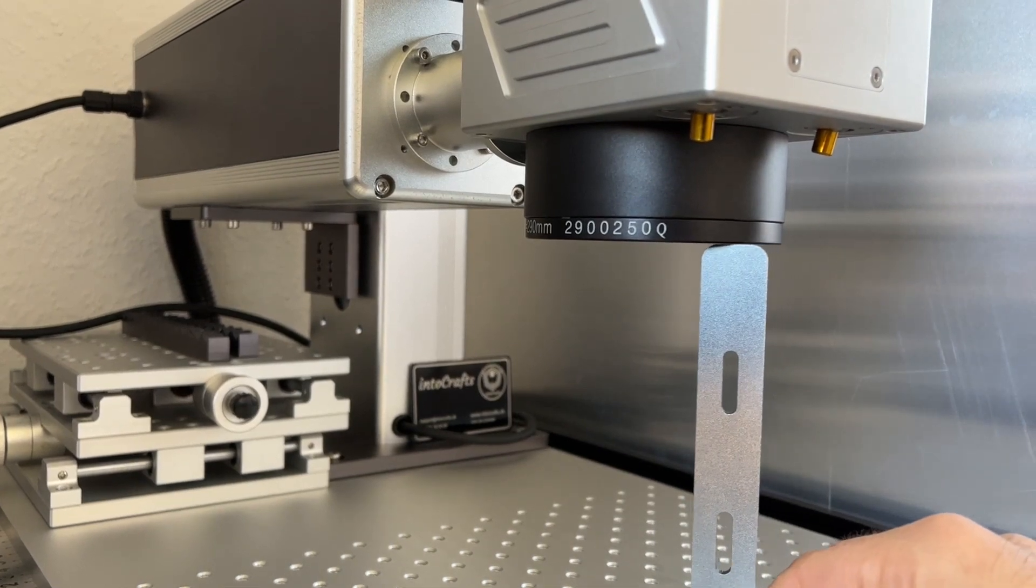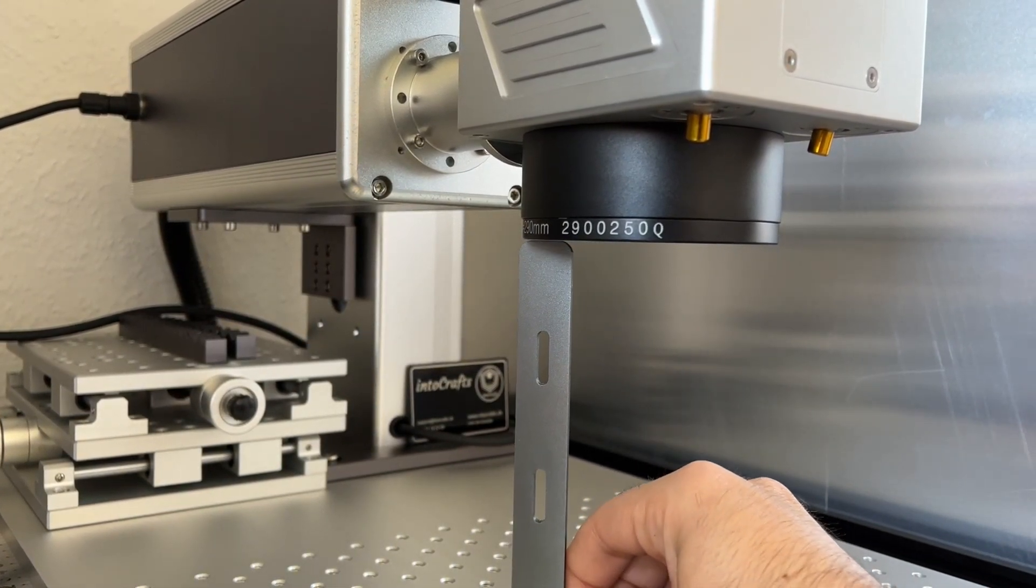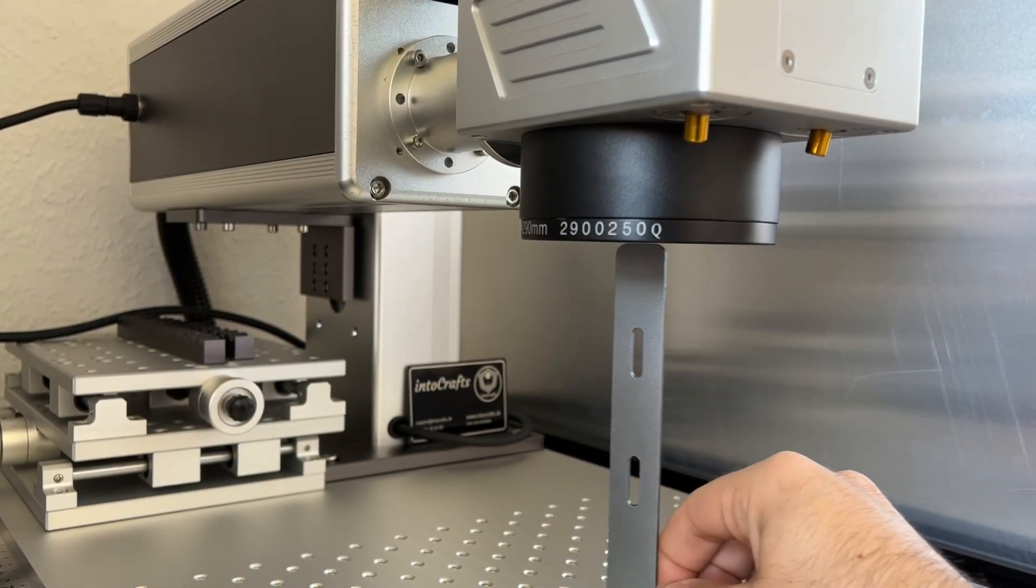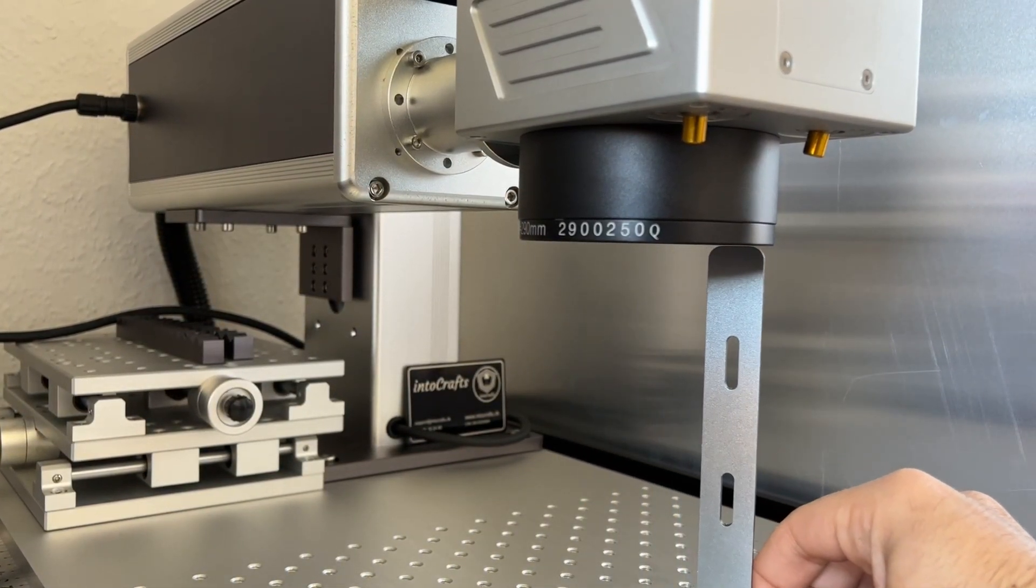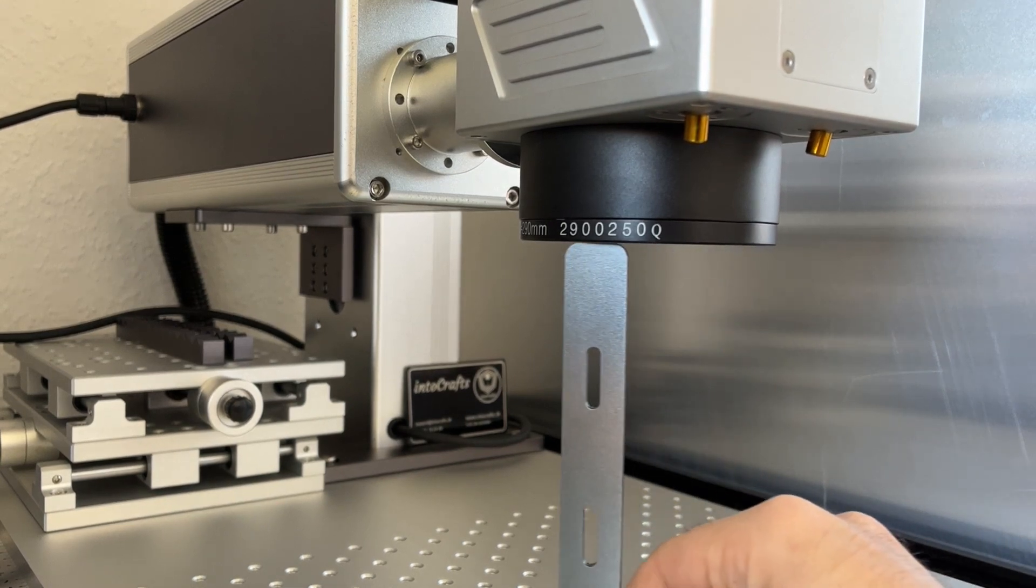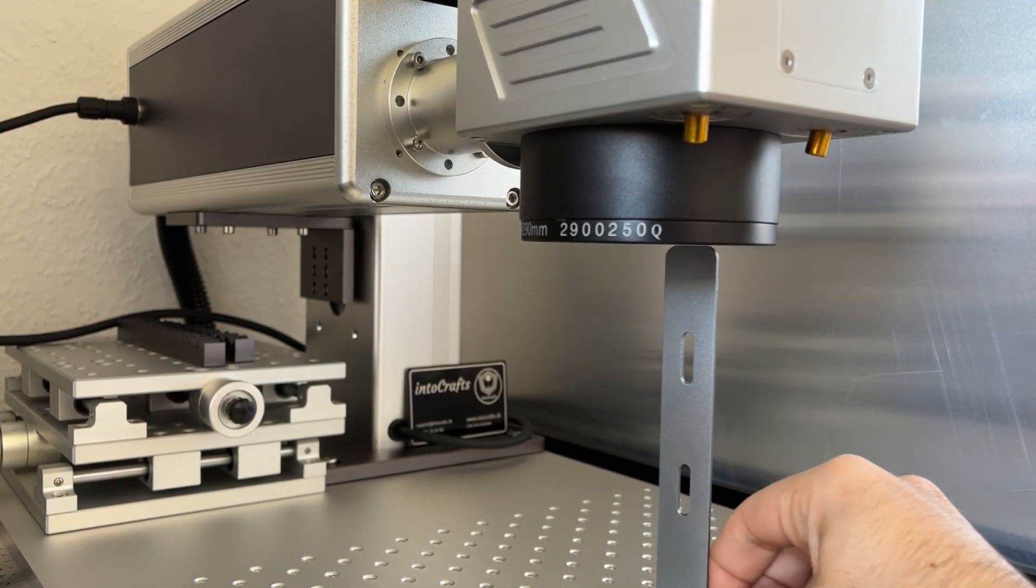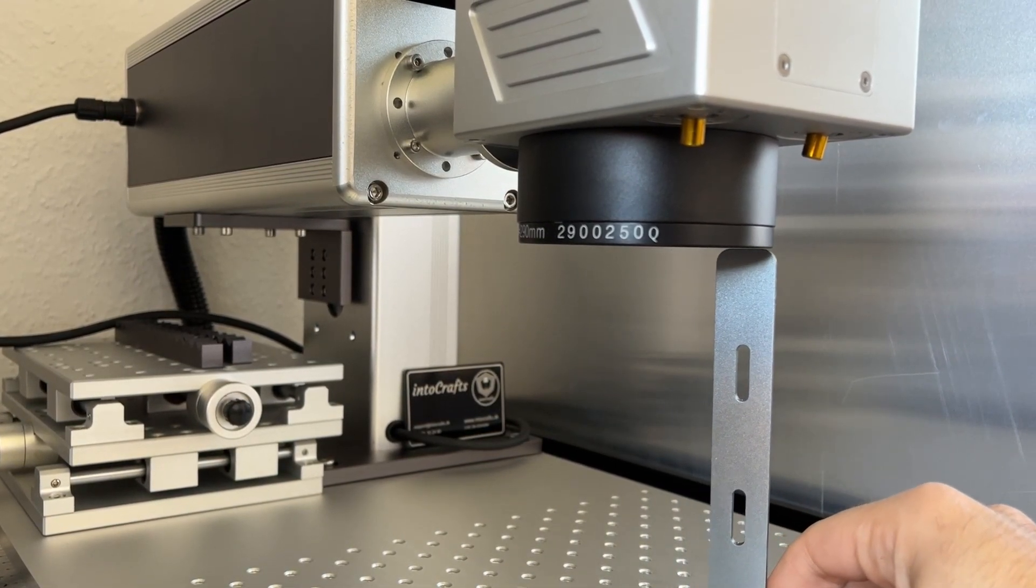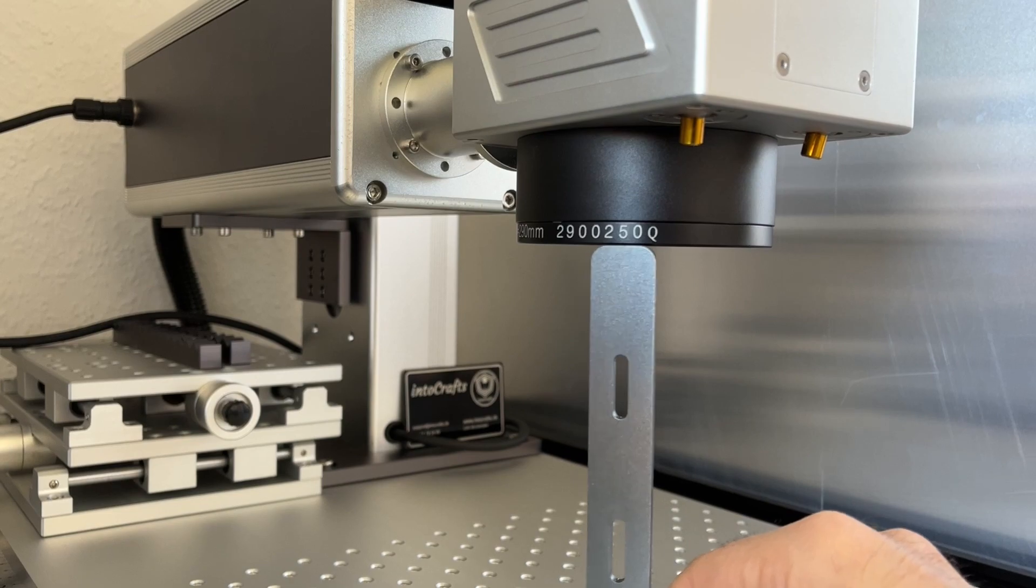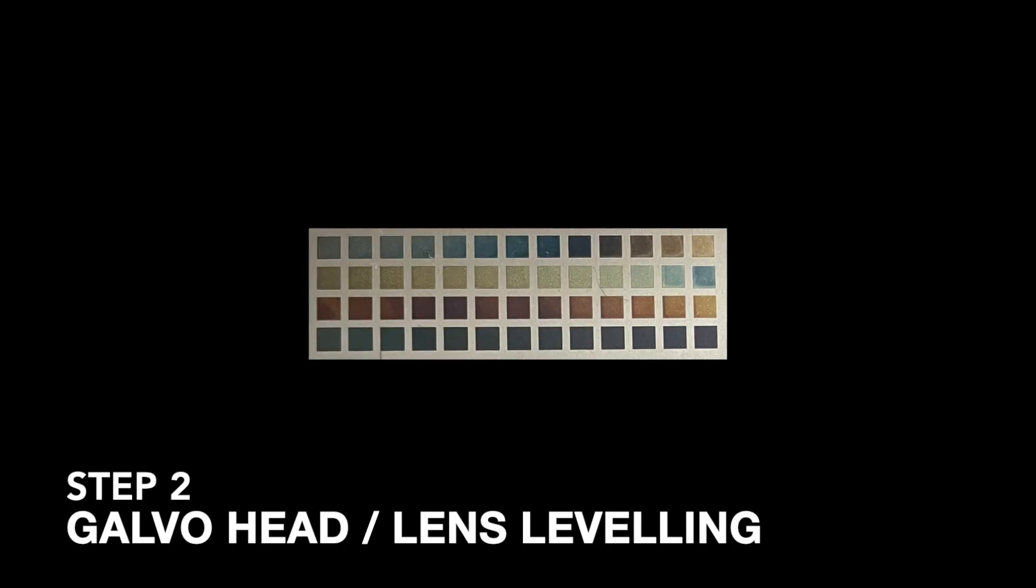It's quite important to have the lens parallel to the bed and in fact leveled to the material. For engraving, you may not have noticed if the lens is leveled to the bed or not if your material was not so sensitive to the heat provided by the laser.